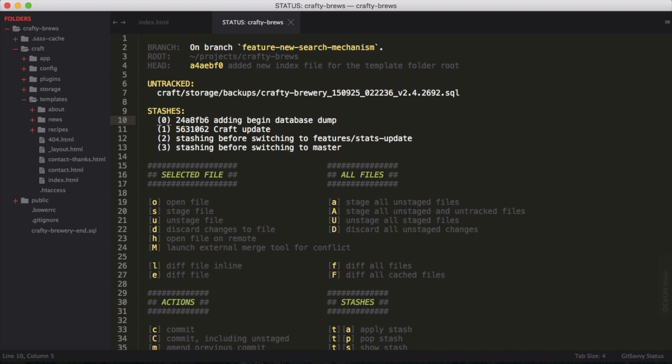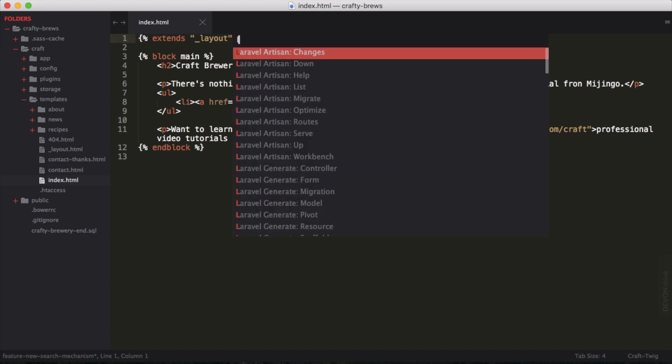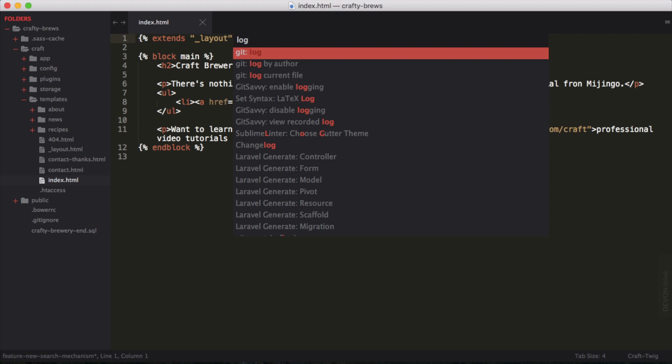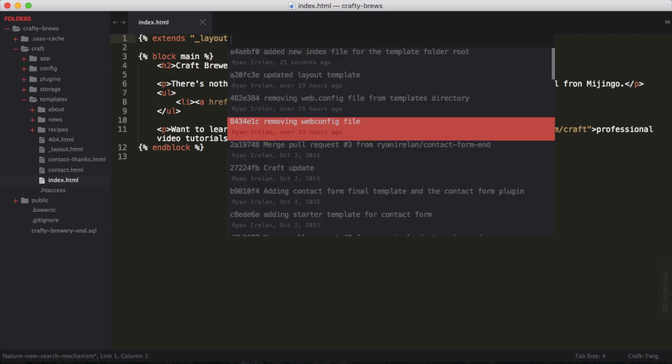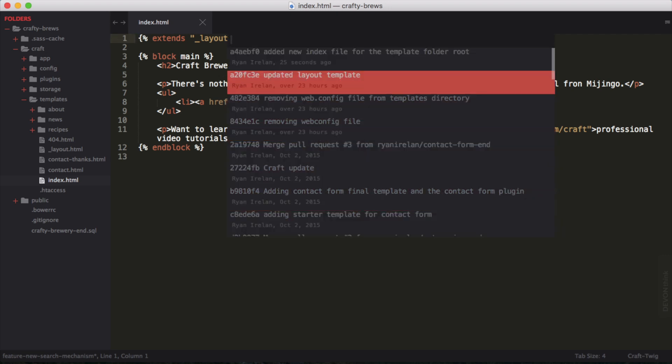We're still on the branch where we have our status tab still showing here. Let's close that. Now I want to look at the log. I want to know what happened in the project. To do that, we use git log, which you're probably familiar with. I'm going to open up my command palette here and say git log. Now here is a list of the log that I have here.